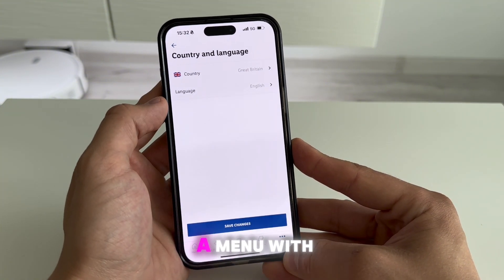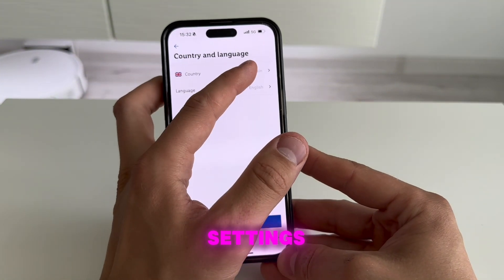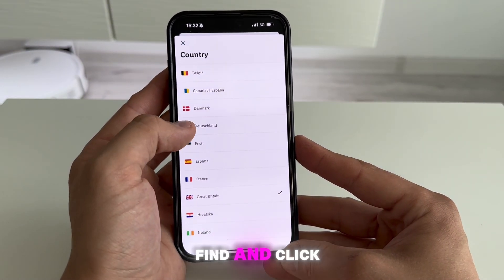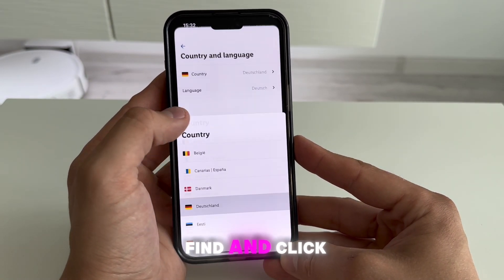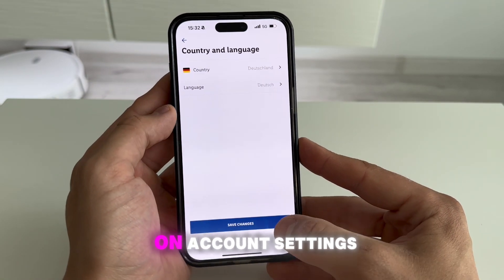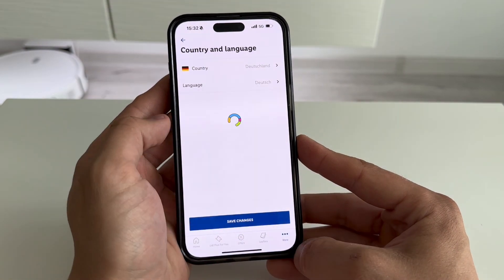This will open a menu with your details and settings. In the settings menu, find and click on account settings. In this section, select country and region.